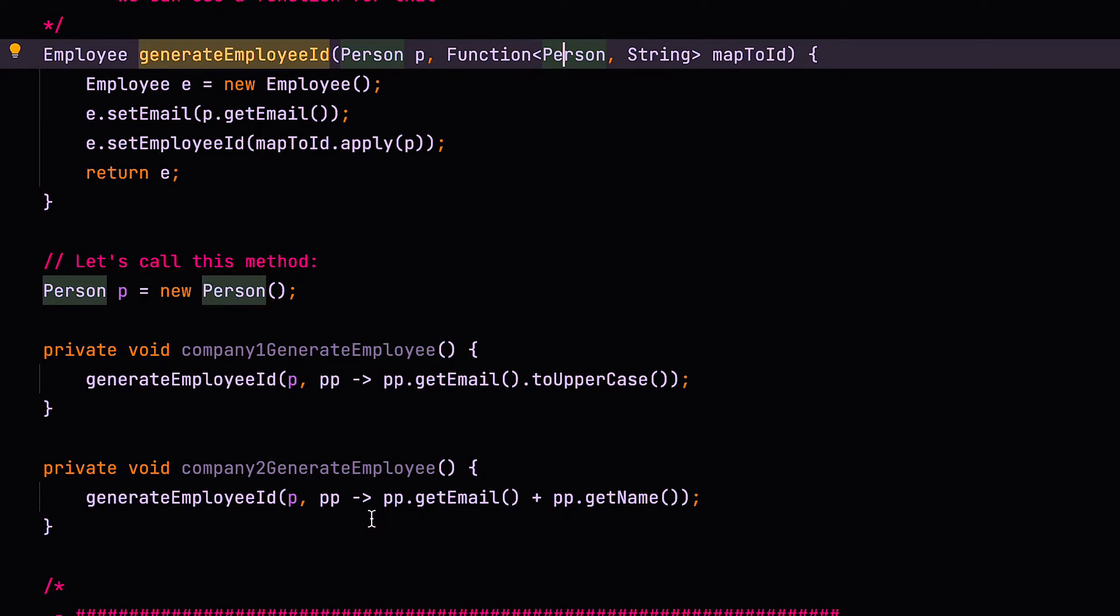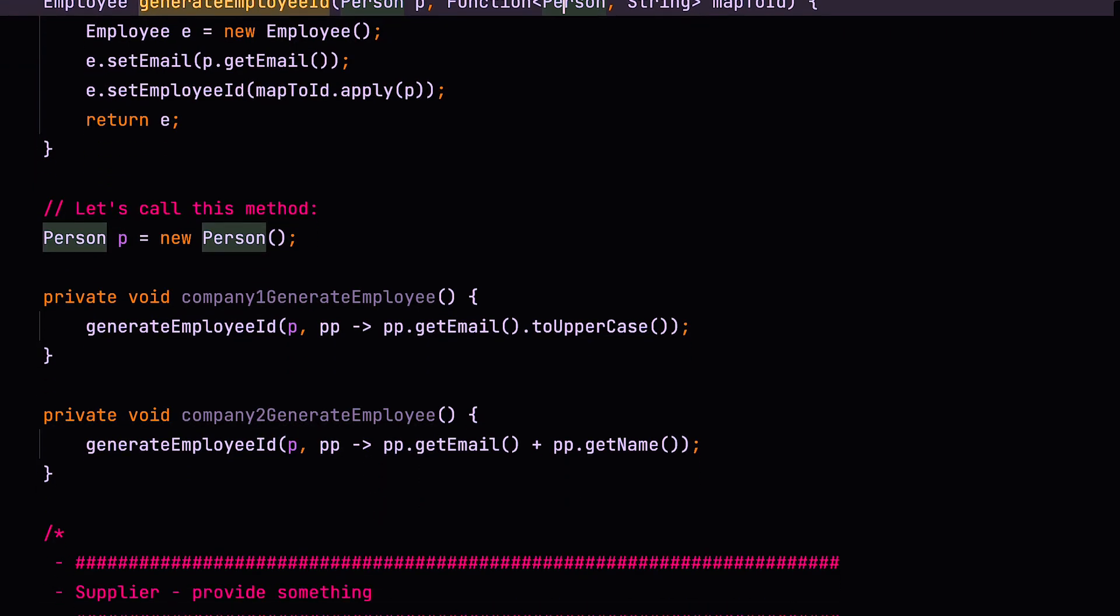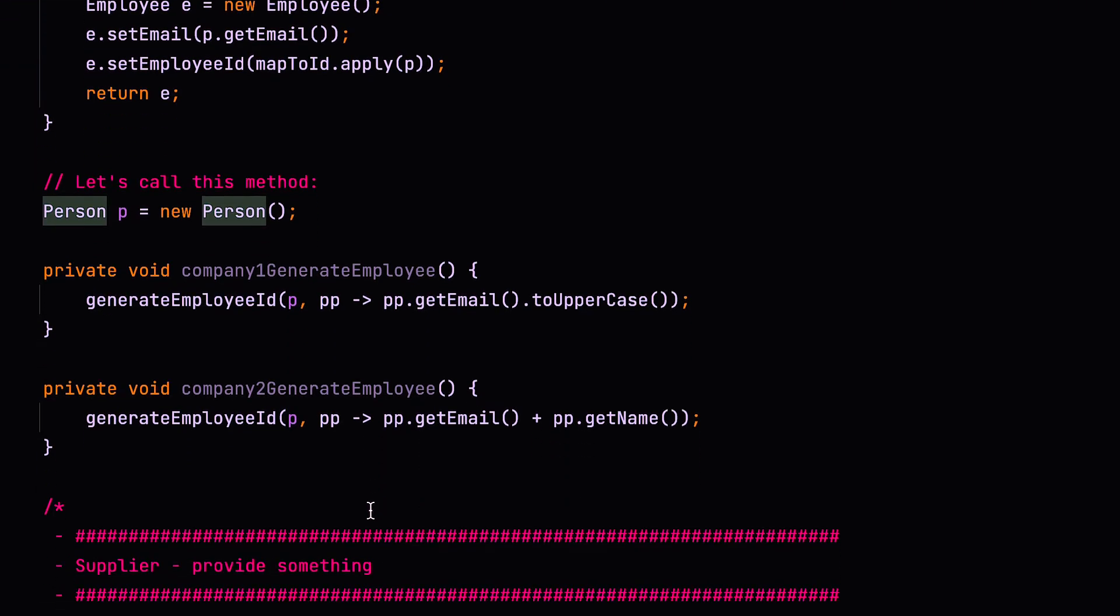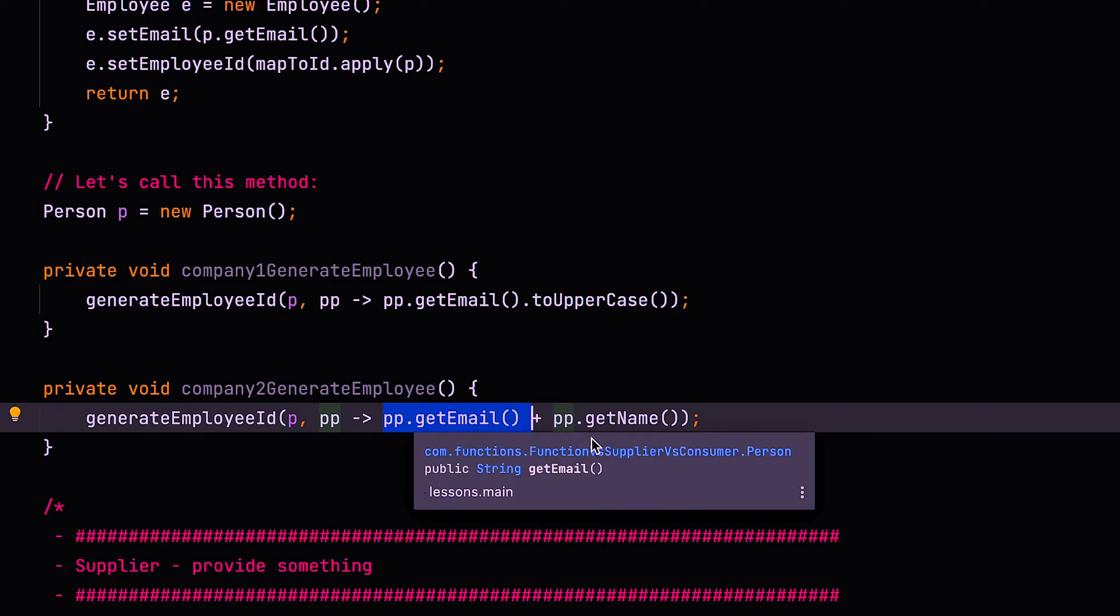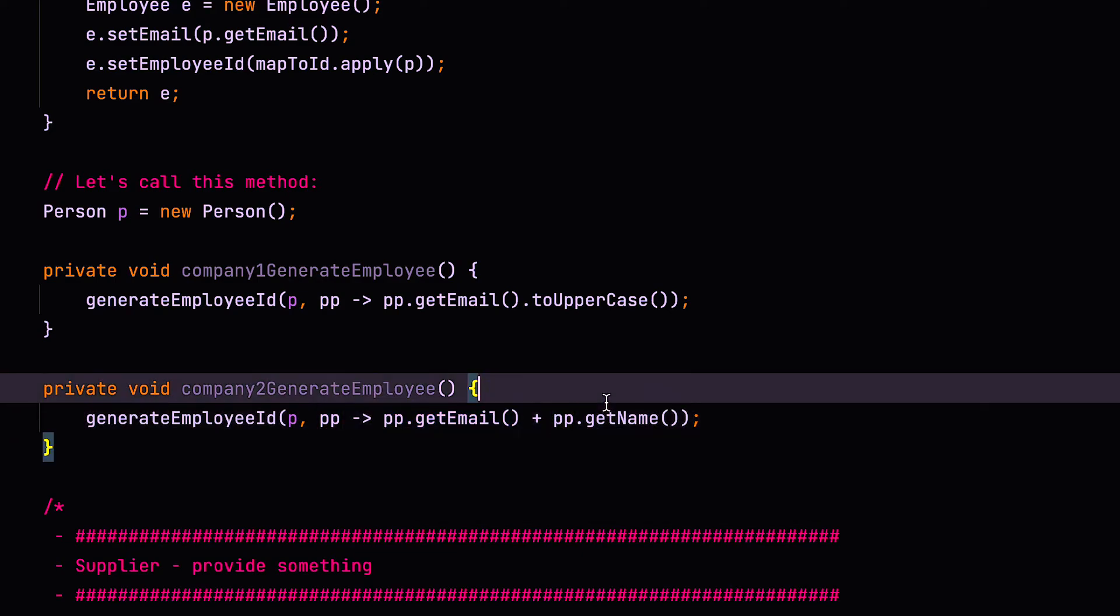But company two, a completely different company, has a different requirement of how they store employee IDs. So their function takes the person, and then grabs the person's email address, and appends it to the person's name. So it'll be email plus name. That will be the unique ID for each employee.